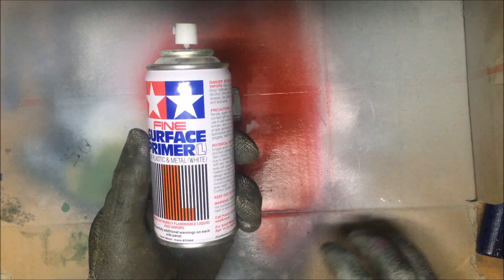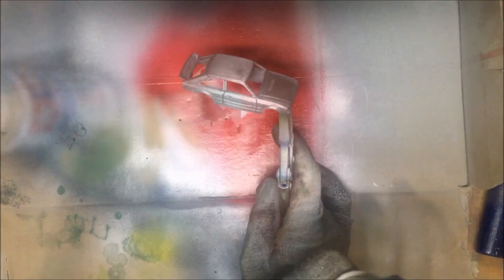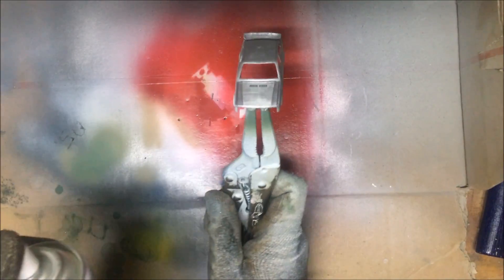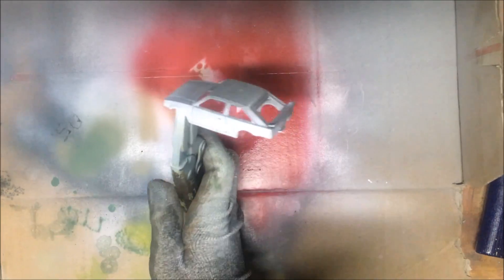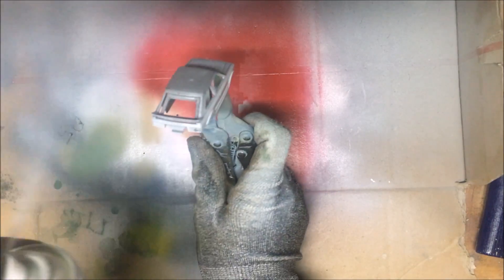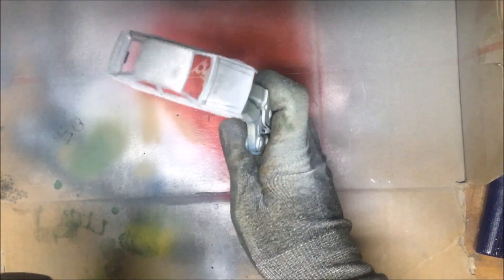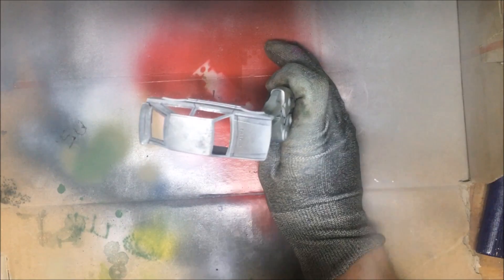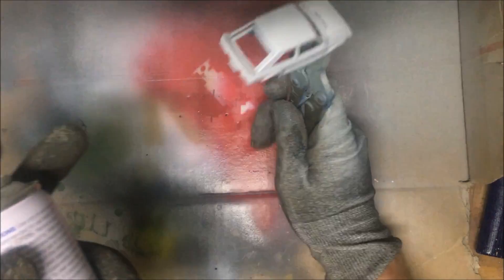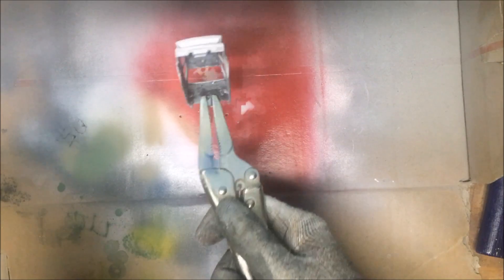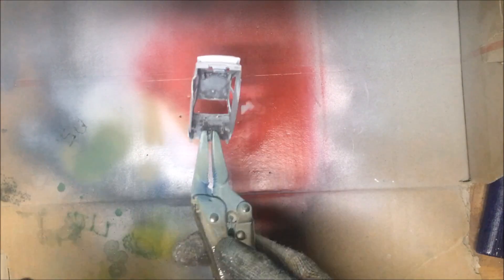So, for primer, I'm using a fine surface primer by Tamiya. Just shake up the can. And applying 3 coats of primer. It's day 3. 3 coats of primer. No, the primer didn't really go on all that well. So, I decided to do 3 coats.